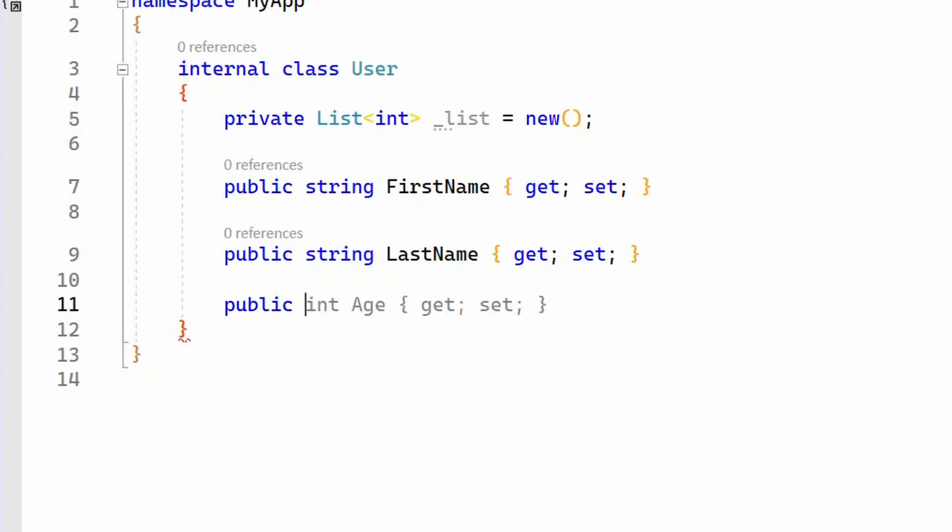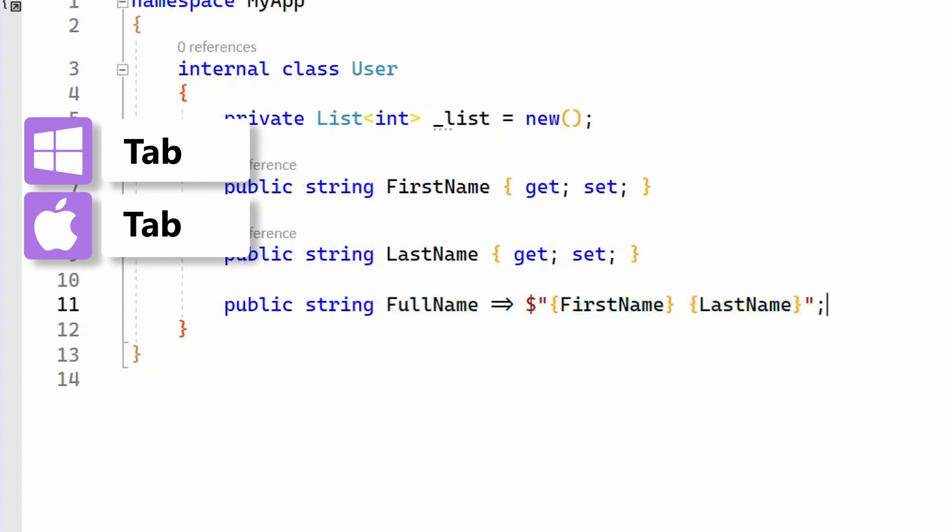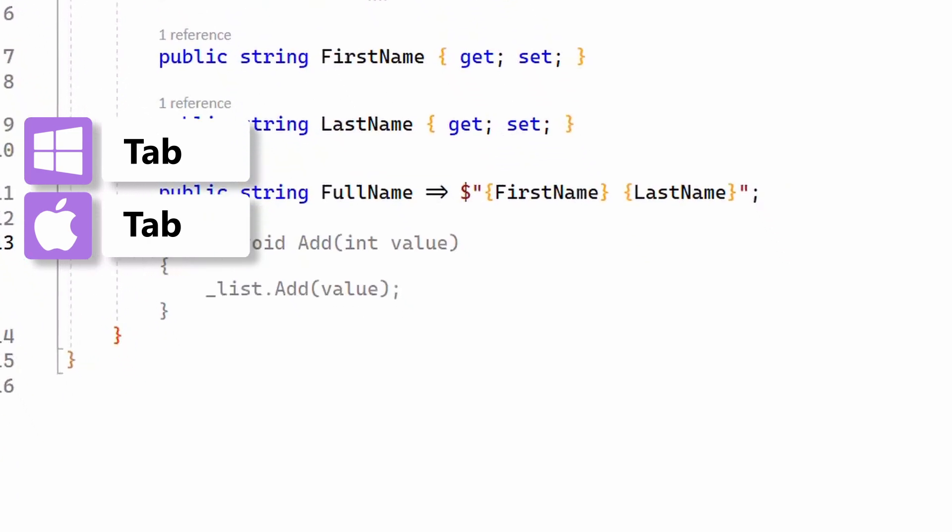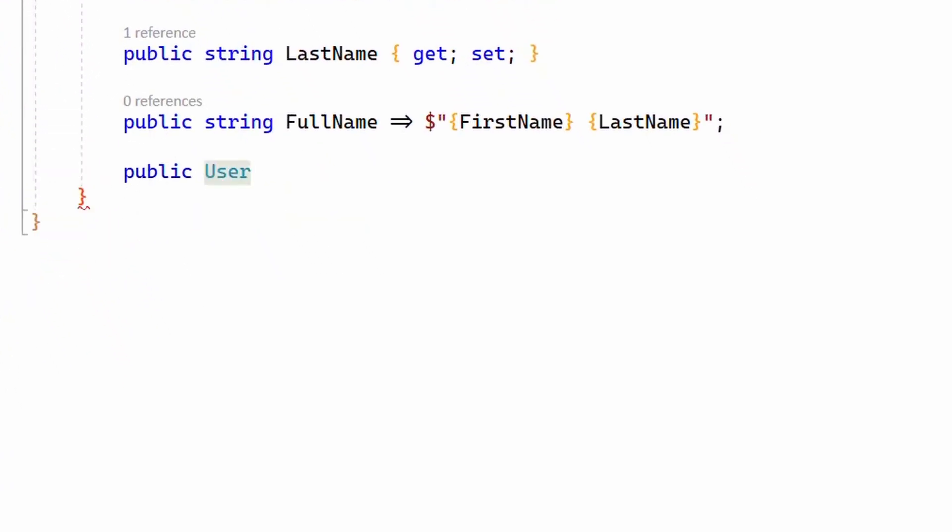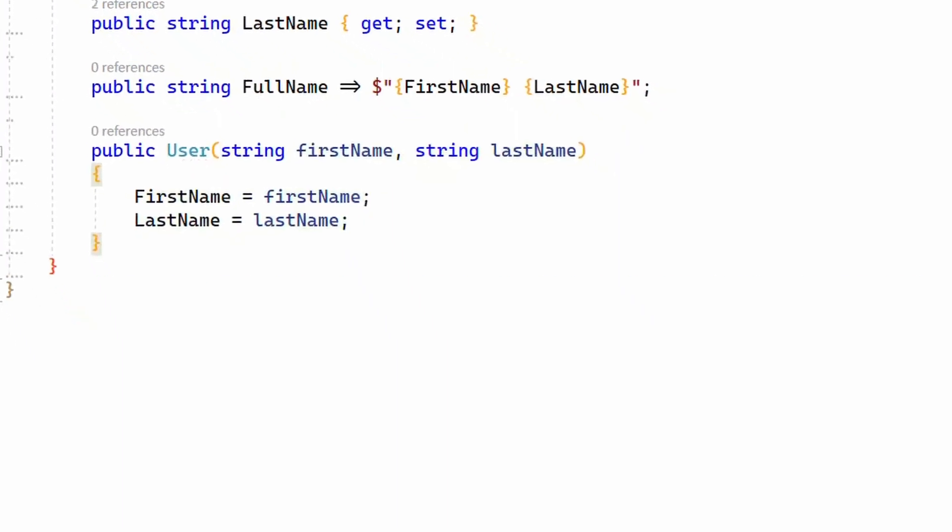As the context changes, Copilot is able to update its suggestion. I hit tab to accept it. Even when I'm adding a constructor, Copilot understands my intent and suggests the right thing.